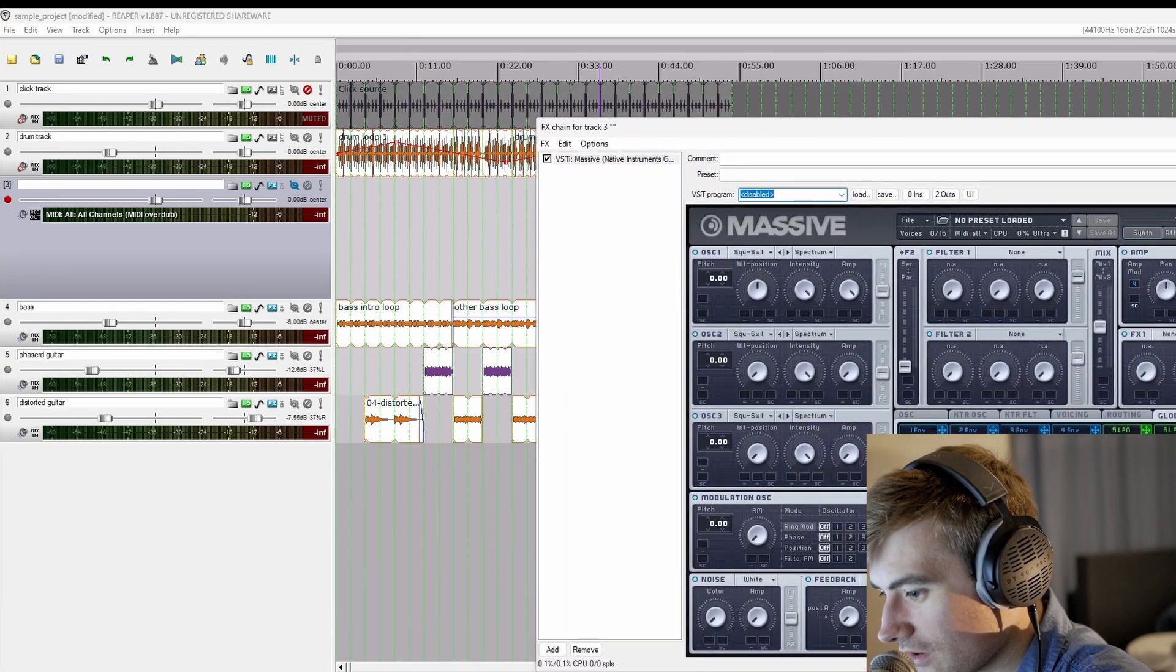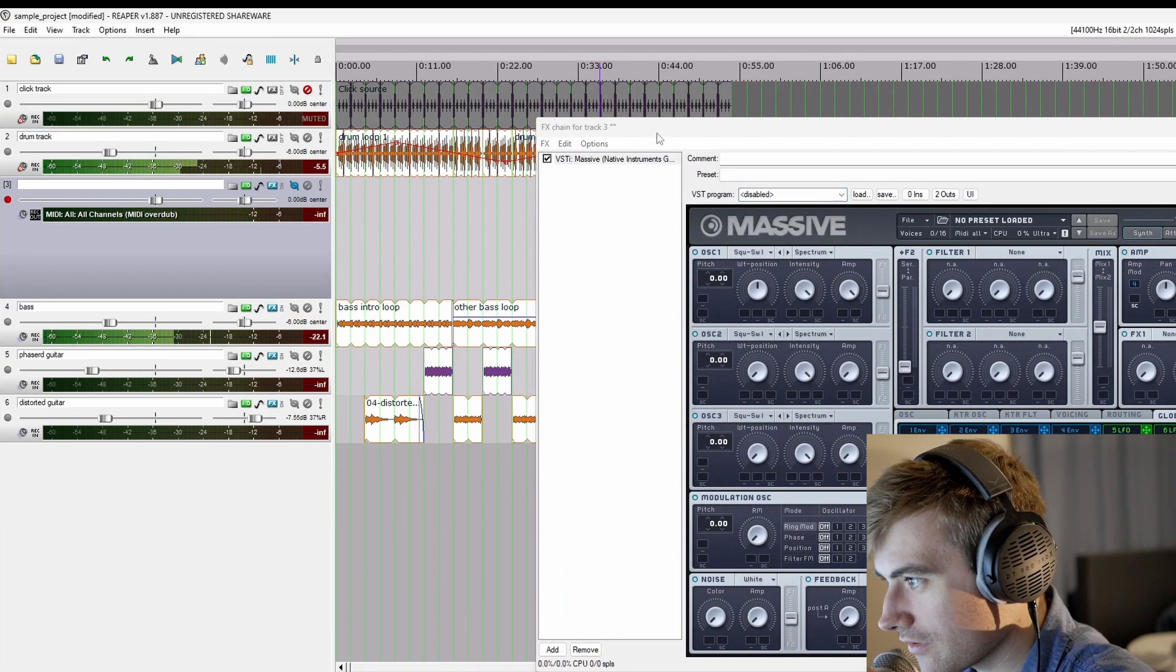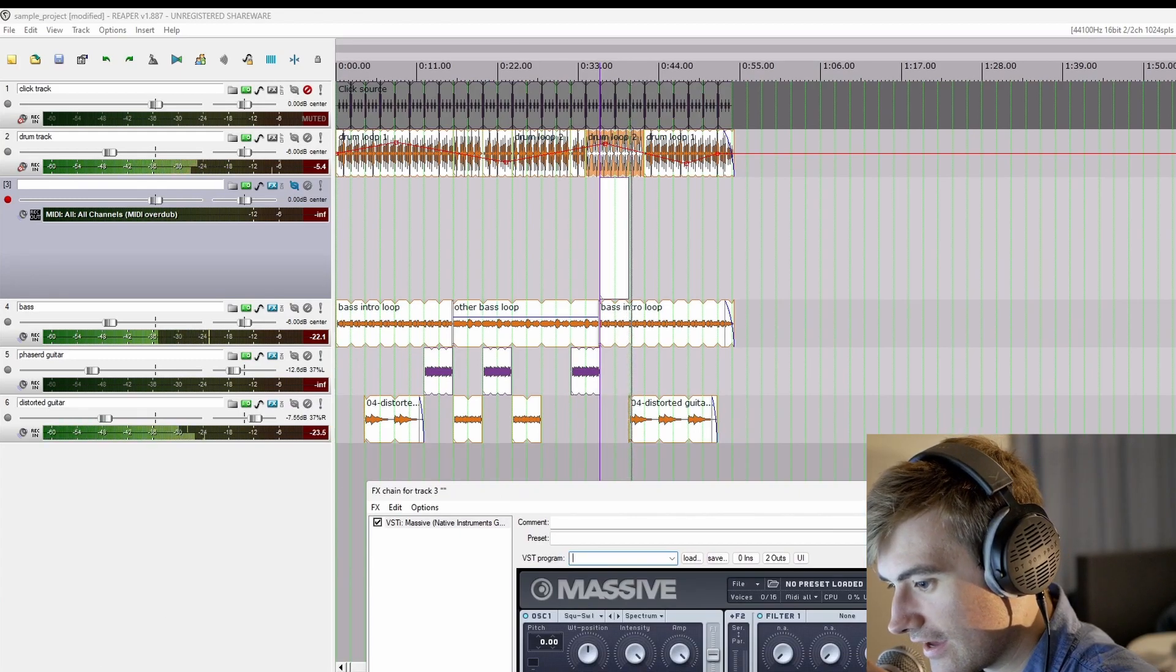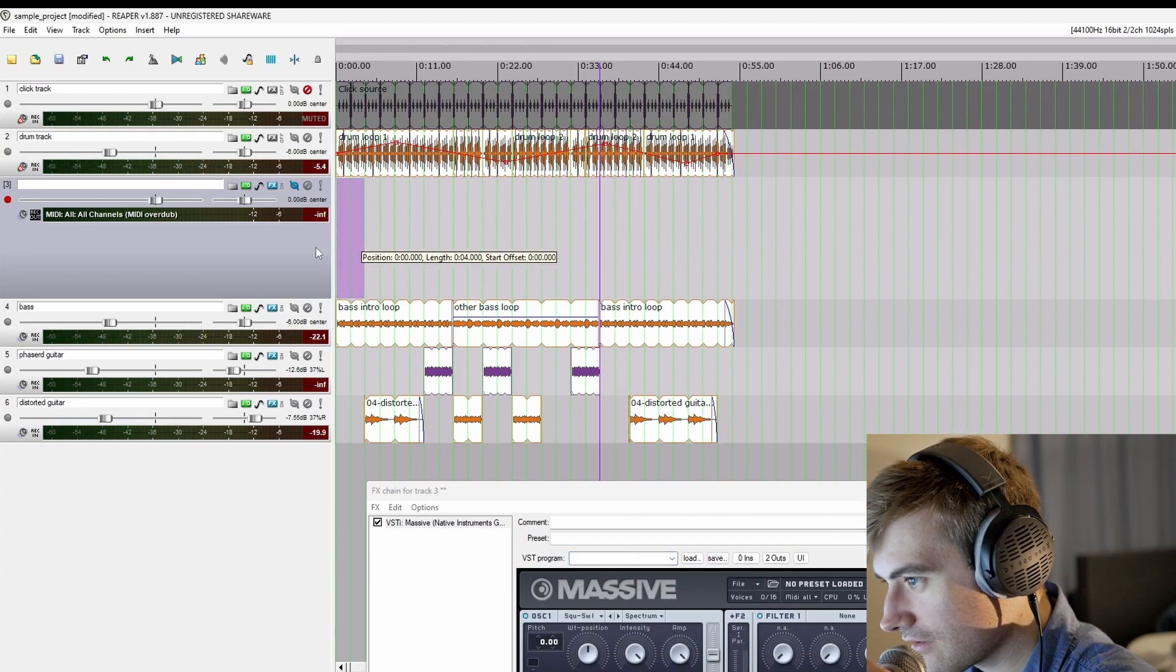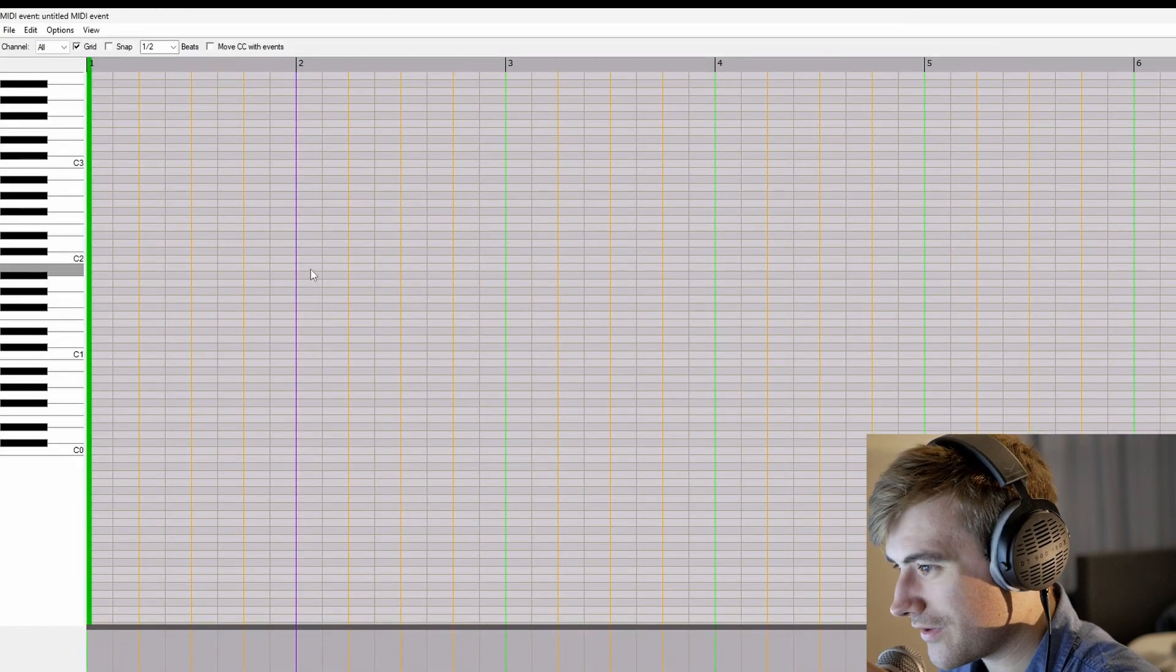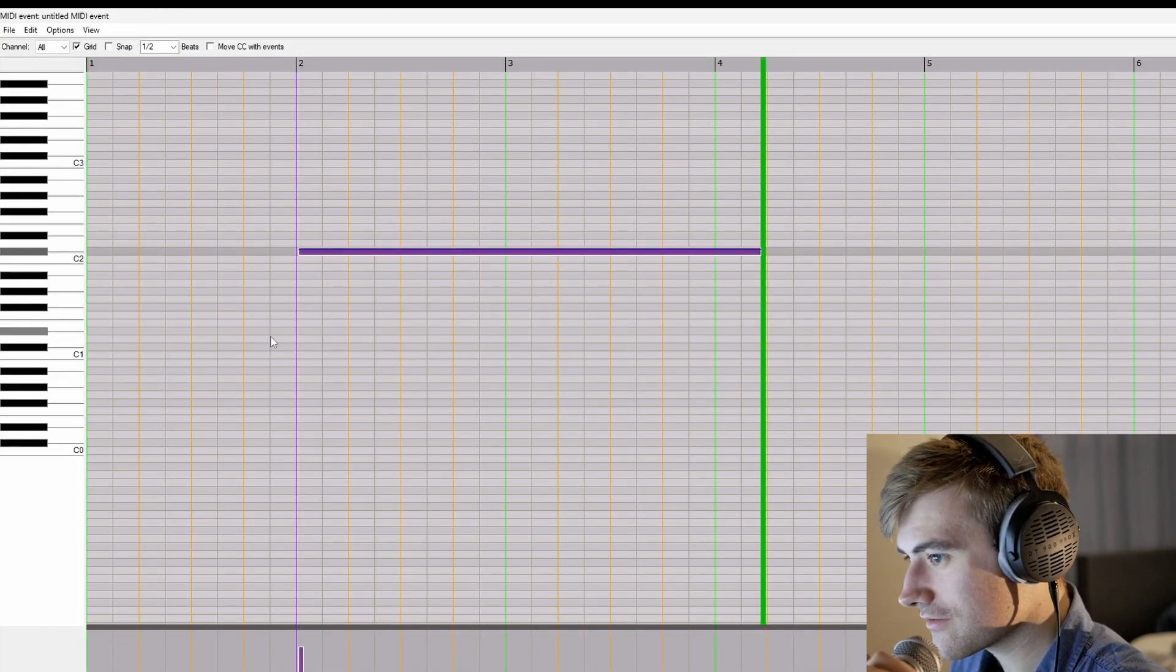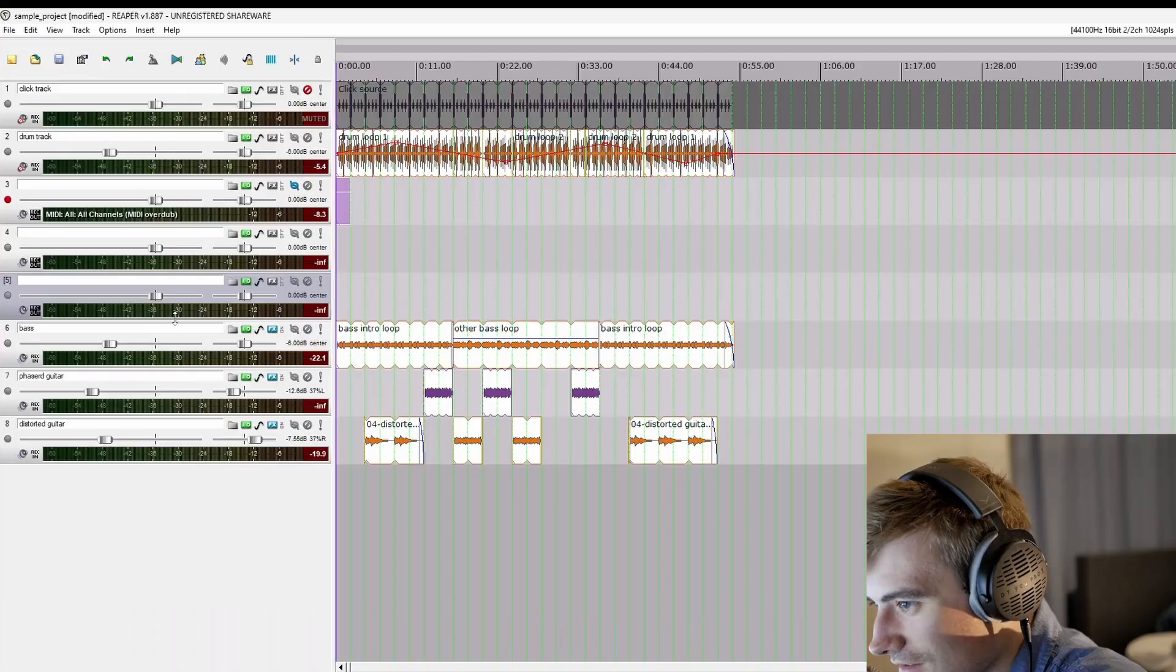What if, instead of trying to play it in on my keyboard, I create a MIDI region, and draw it in? Because it looks like we do have a piano roll. There you go. We have audio.